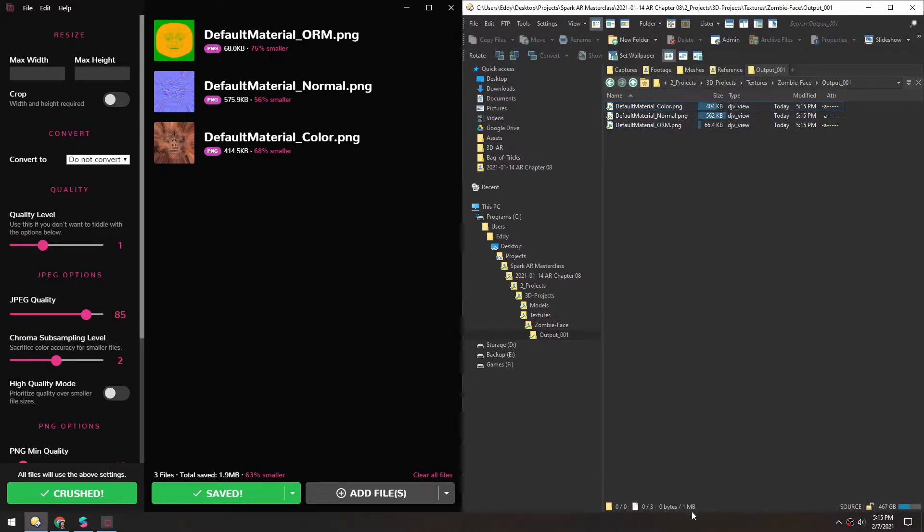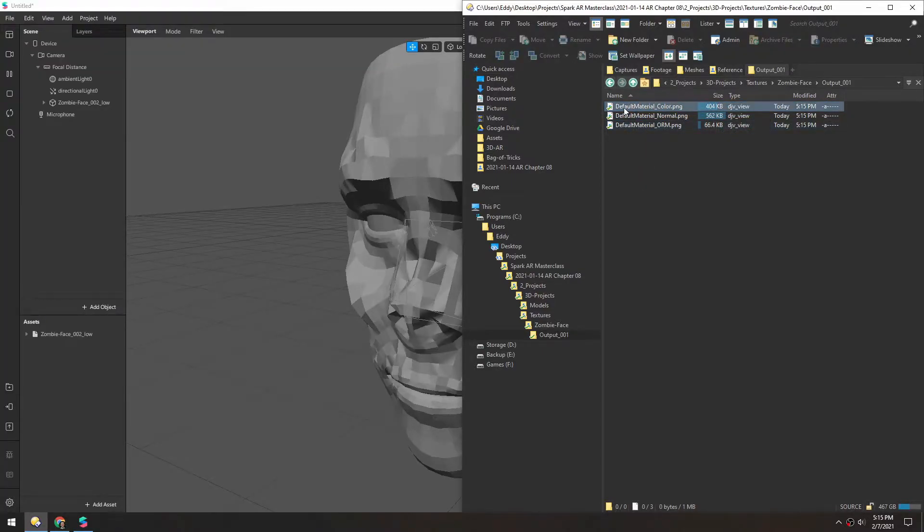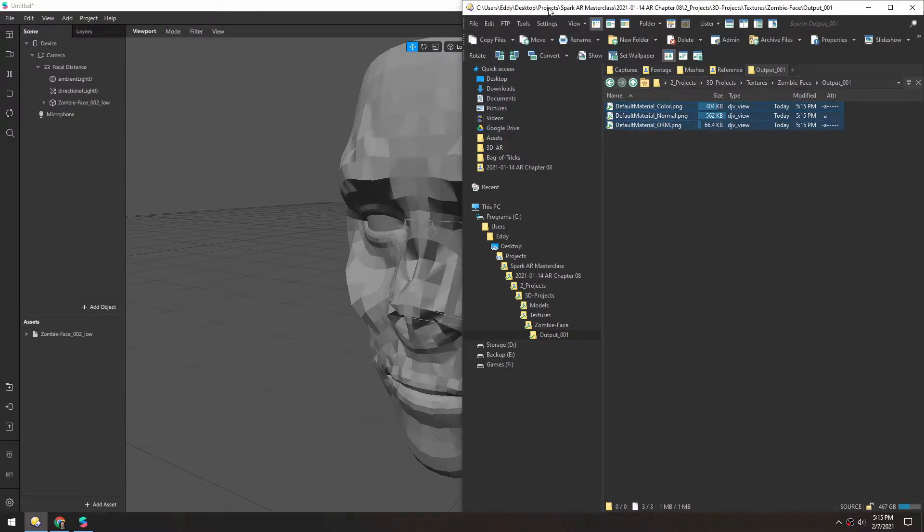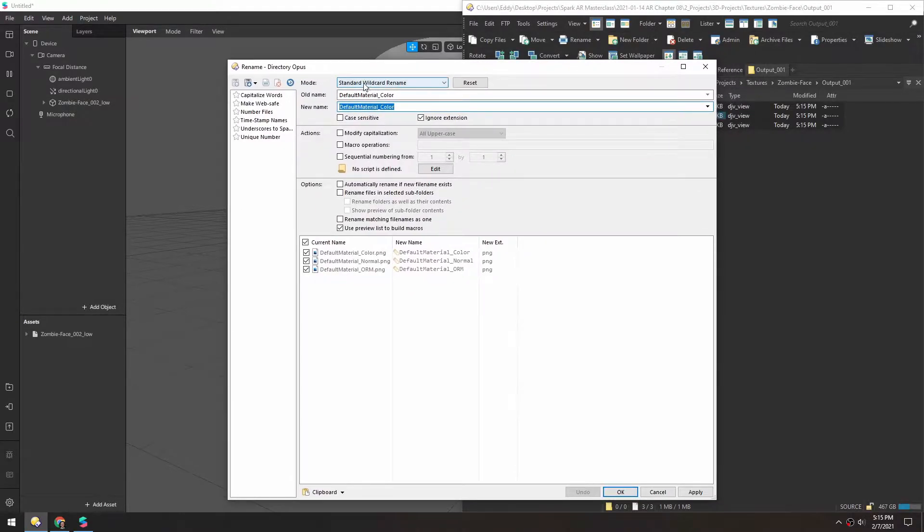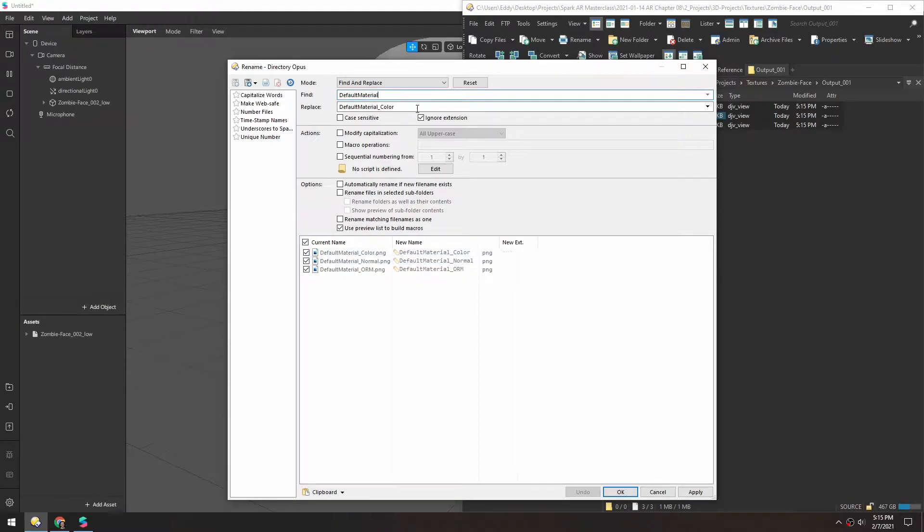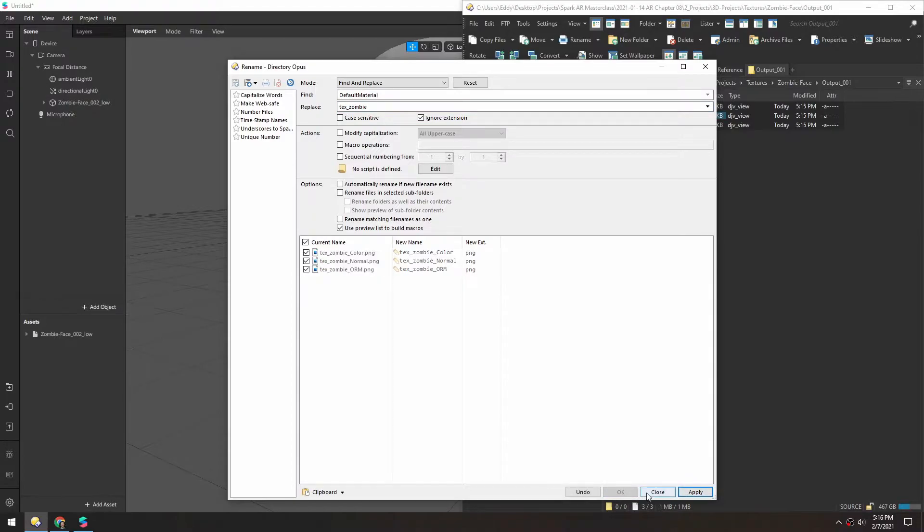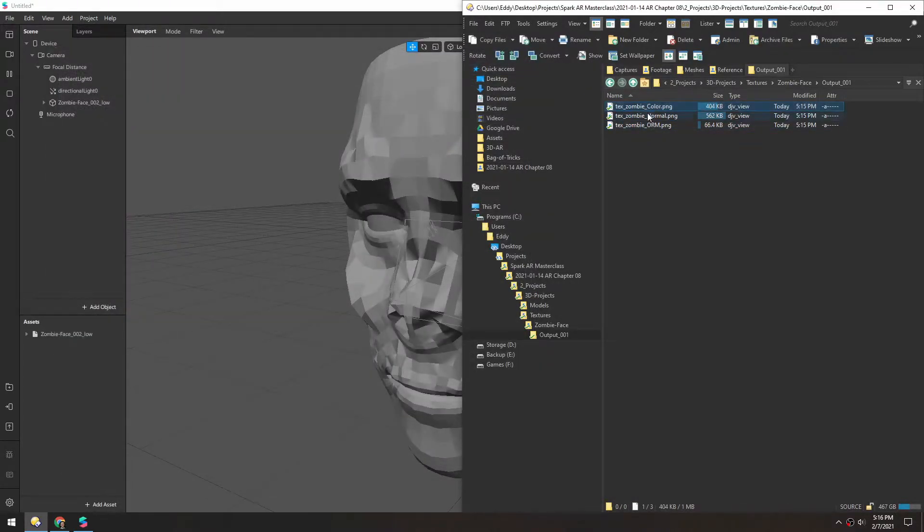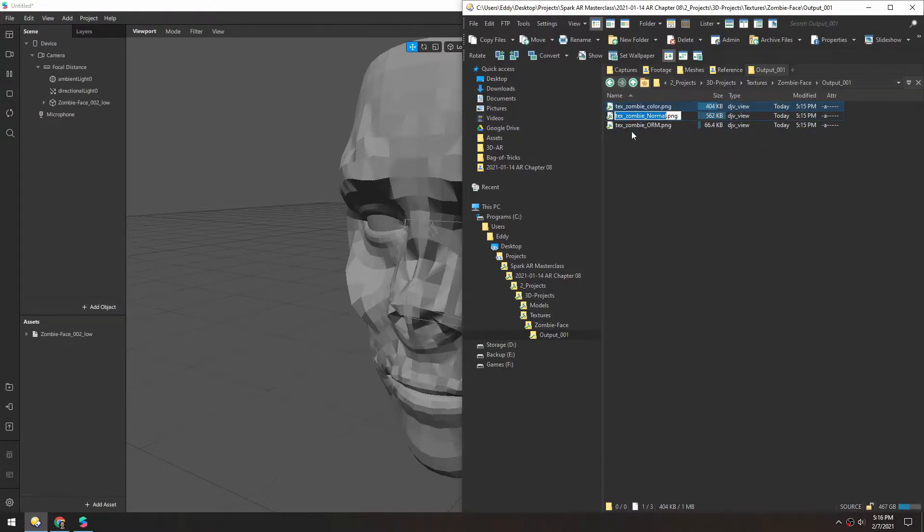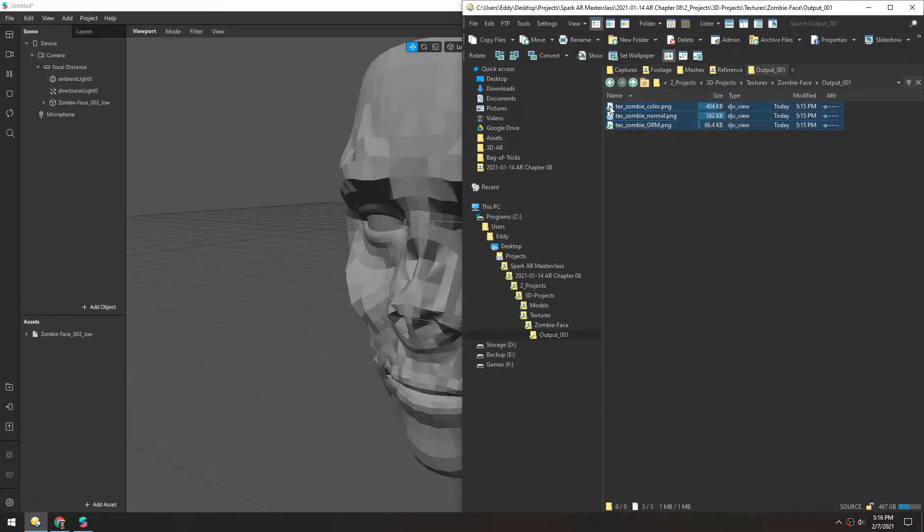So now we're sitting at about 1 megabyte. So I'll select these. And before I import these, I'm just going to rename them. And using directory opus, it's really easy. You just go to rename. And then you can change to find and replace. And then we want to change default material to text zombie. And then you can see the results here. So I'll just apply that. And because I'm OCD, I'm just going to decapitalize these. I'll leave the ORM capital though. So drag those in as well.